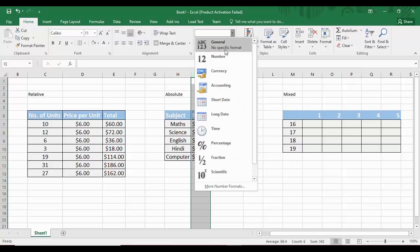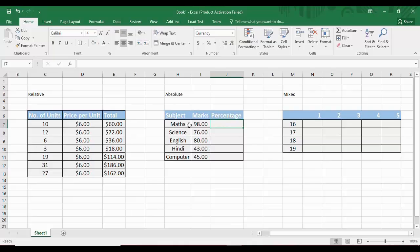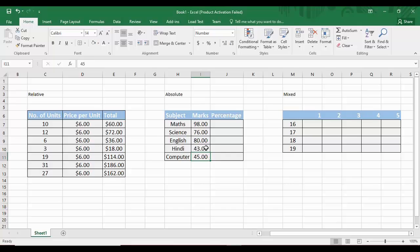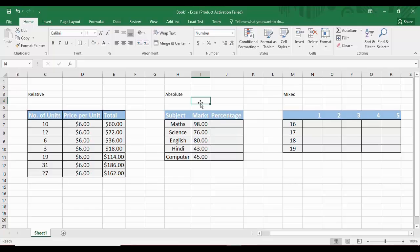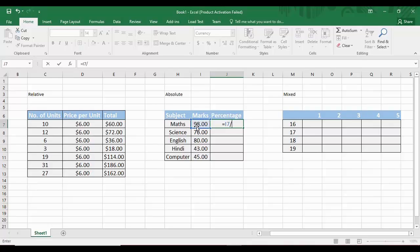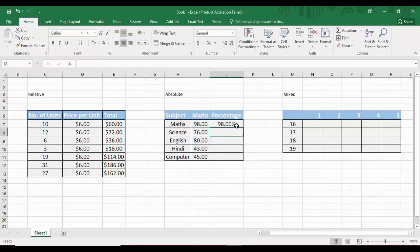Now we move to absolute referencing. First, we change the format from currency to number. Here we have data with subjects — maths, science, English, Hindi, and computer — along with marks scored in each subject. To calculate the percentage, we divide the marks by 100, the total marks. One approach is a formula like equals cell divided by 100, which gives 98%.